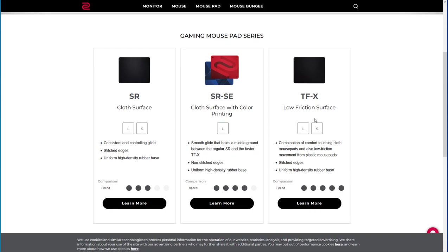This is their control mouse pad, this is their medium mouse pad, and this is their fast mouse pad. Again, using that low friction terminology. So if you see a mouse pad that has speed in it or low friction in it, it's going to be a faster mouse pad. And you need to determine if that is for you.